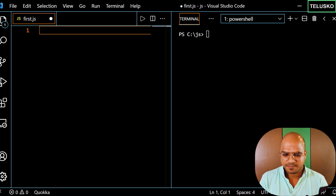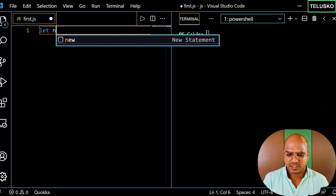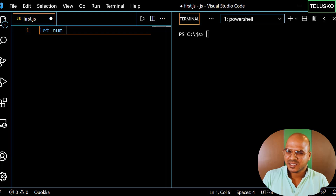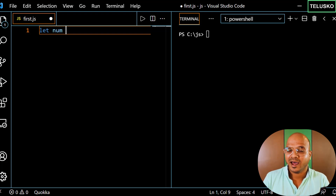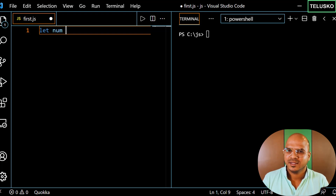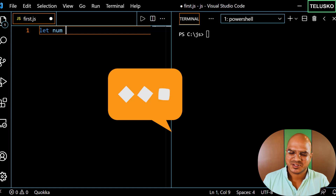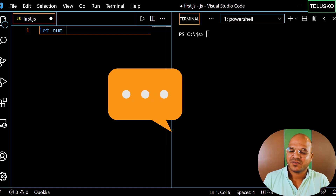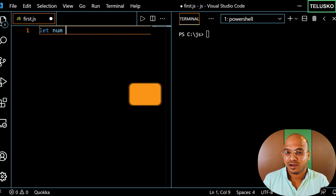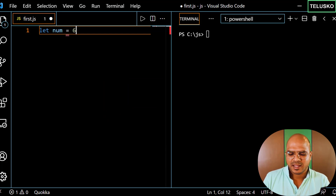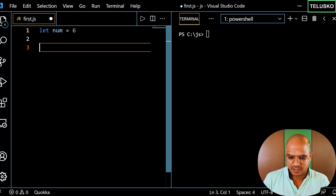Let me create a variable here — I'll call it 'num'. I'm using a dark theme, a high contrast one, so let me know your feedback in the comment section. So finally we are on the dark theme! Let me create a number here — this is a number.